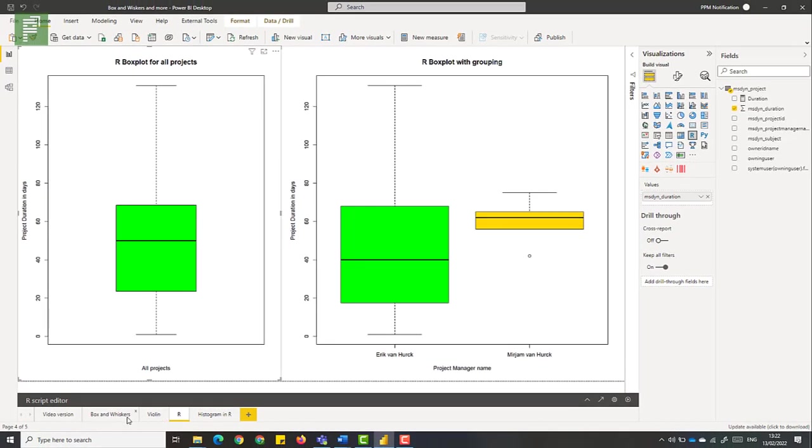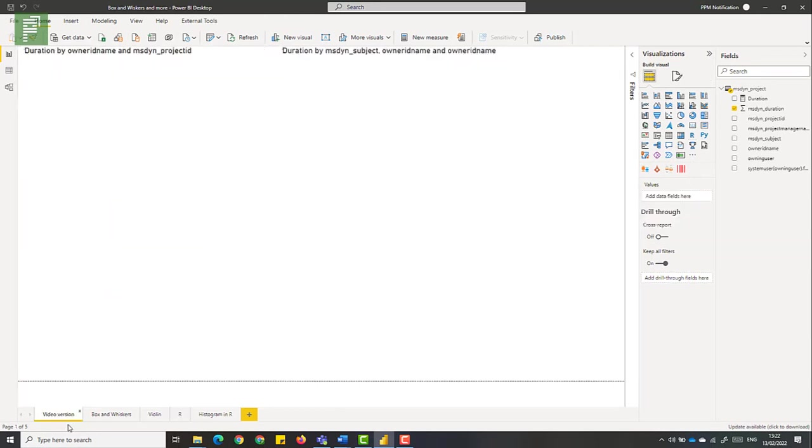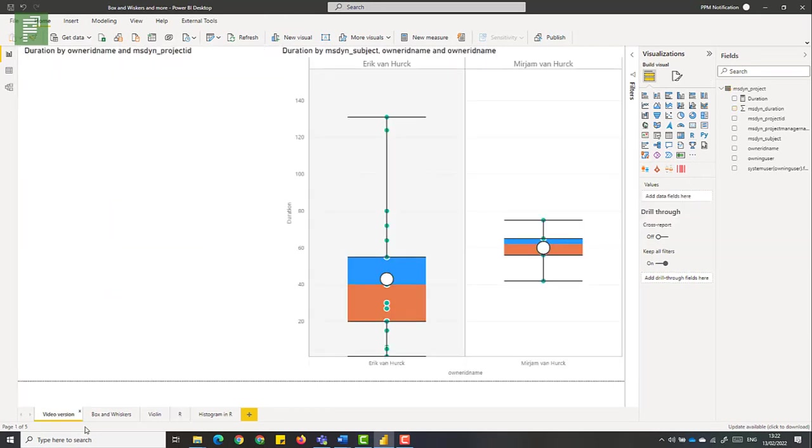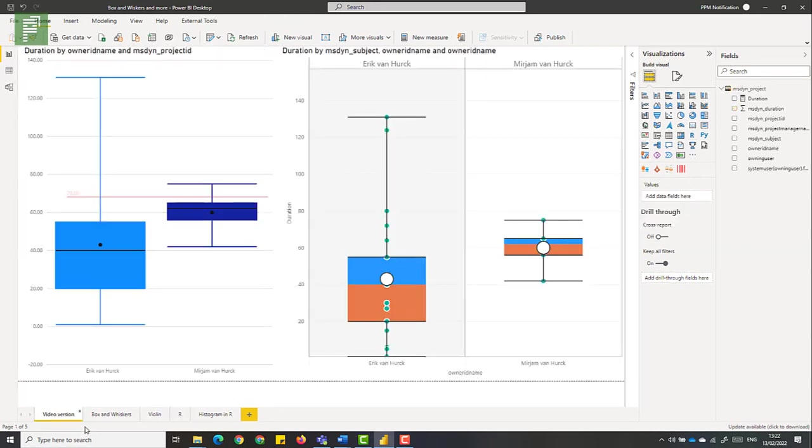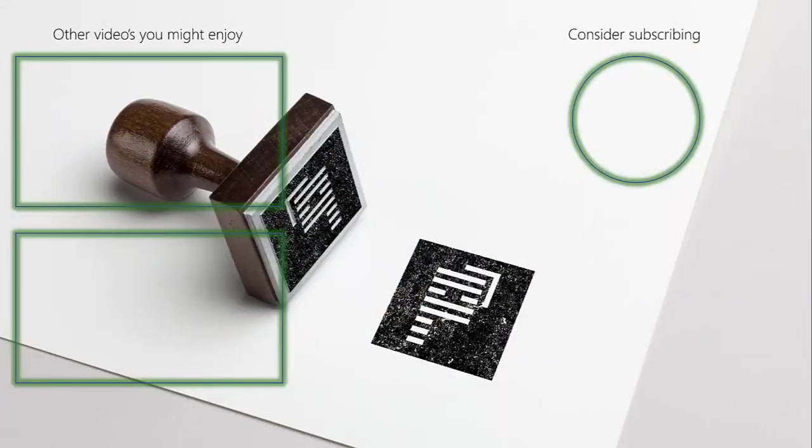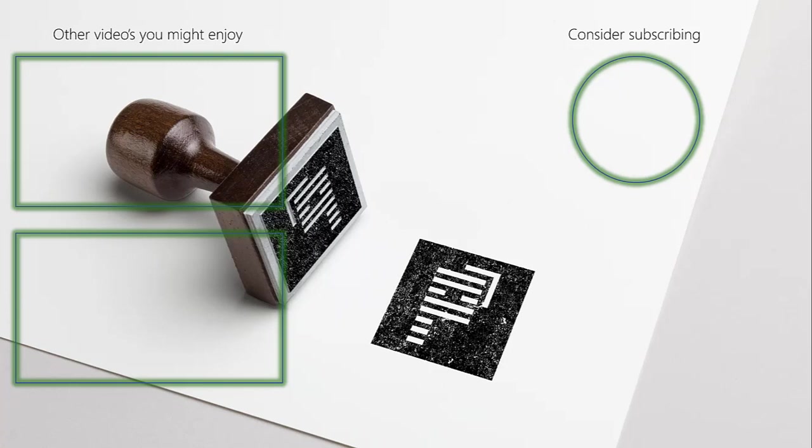Together with the violin and the box and whisker charts. These just make excellent sense for a project manager to have in his or her arsenal of visuals. Now if you like this video. There's more videos in which I explore custom visuals in Power BI. And make sure to like this video and click on the subscribe button. I'll be back with more custom visual exploration soon.